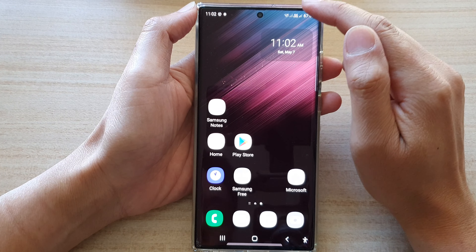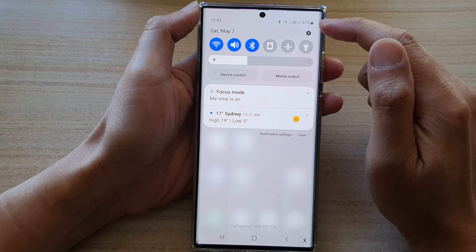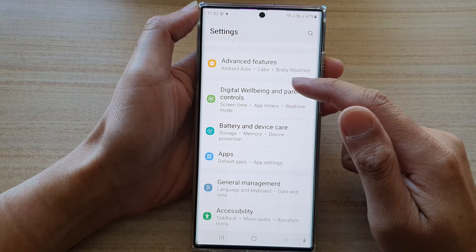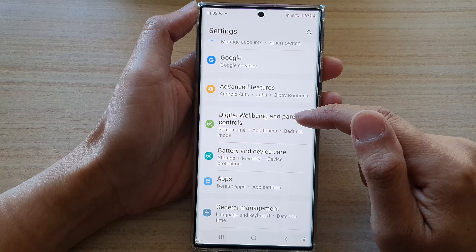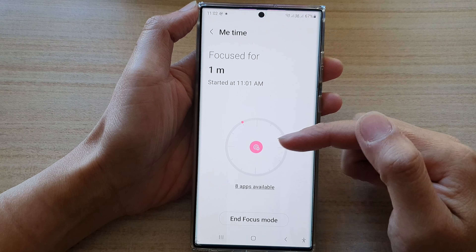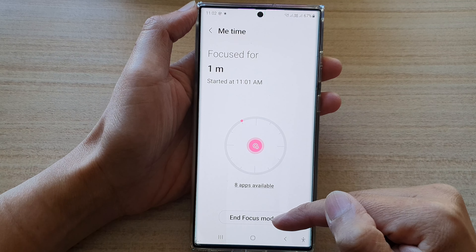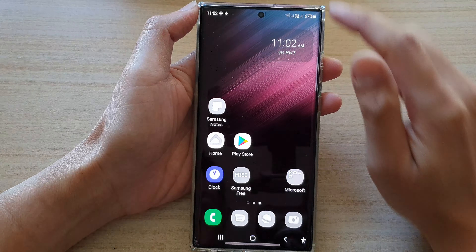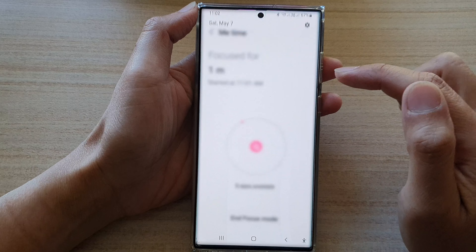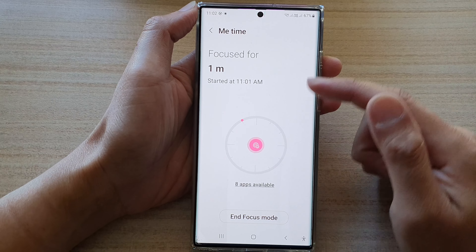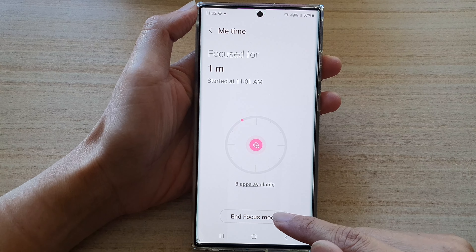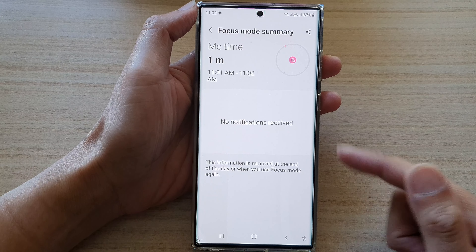Or you can go through Settings — swipe down at the top and tap on Settings. In Settings, go down and tap on Digital Wellbeing and Parental Controls. Then go down and tap on MeTime, and here you can end the Focus Mode. You can also swipe down at the top and tap on the notification, which will take you directly to the MeTime Settings page where you can end Focus Mode.